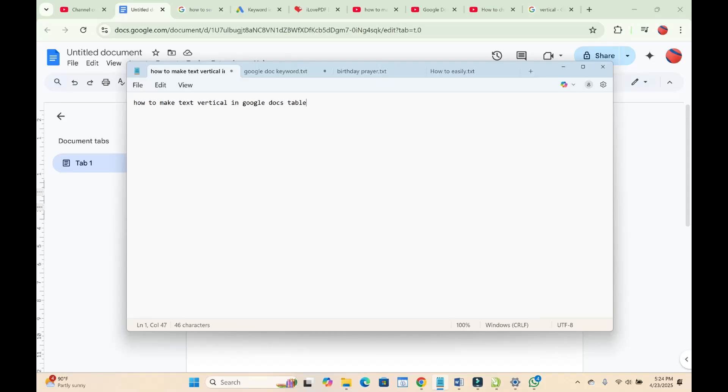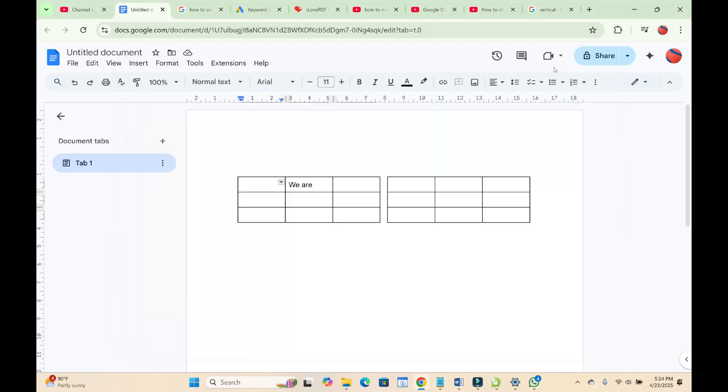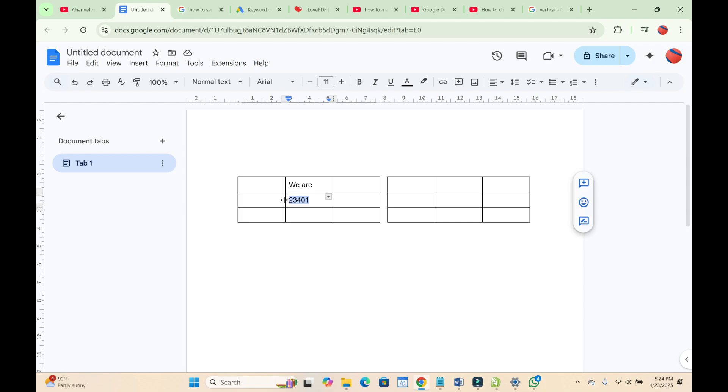In this video today I will show you how to make text vertical in Google Docs table. To do this, you need to make a text right there. To make this vertical, what you have to do is highlight it, then click on Copy to continue.